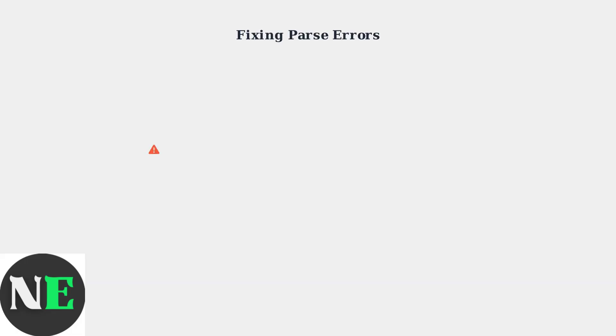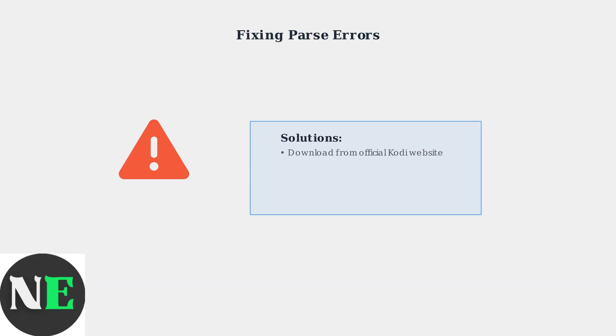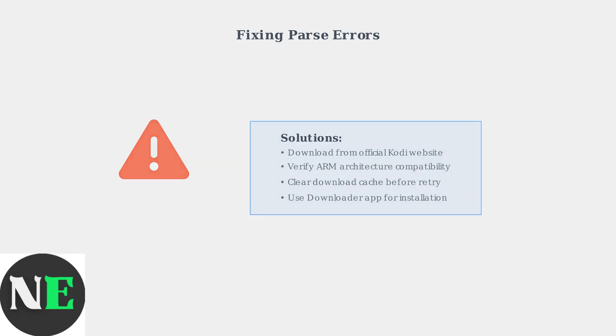Parse errors during APK installation typically occur when downloading incompatible files. Always verify you're downloading the correct Kodi version for your Firestick's architecture.